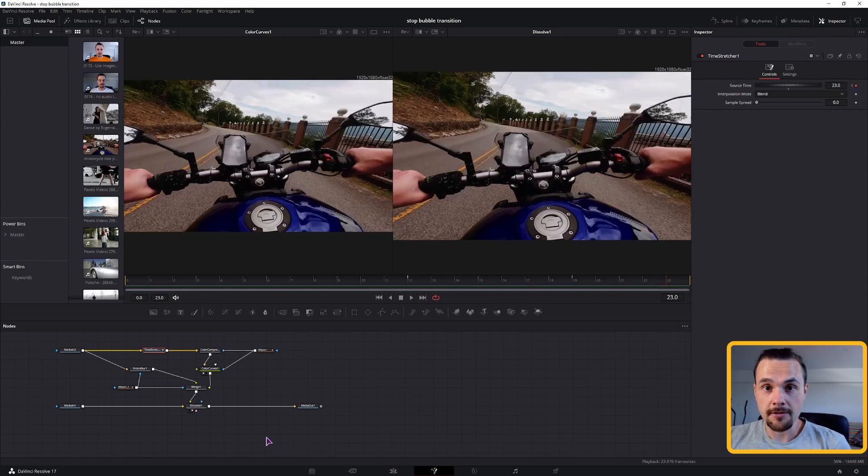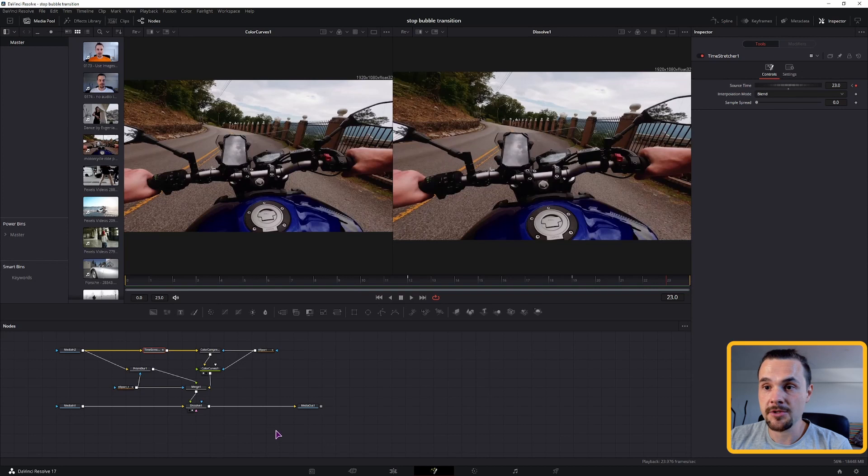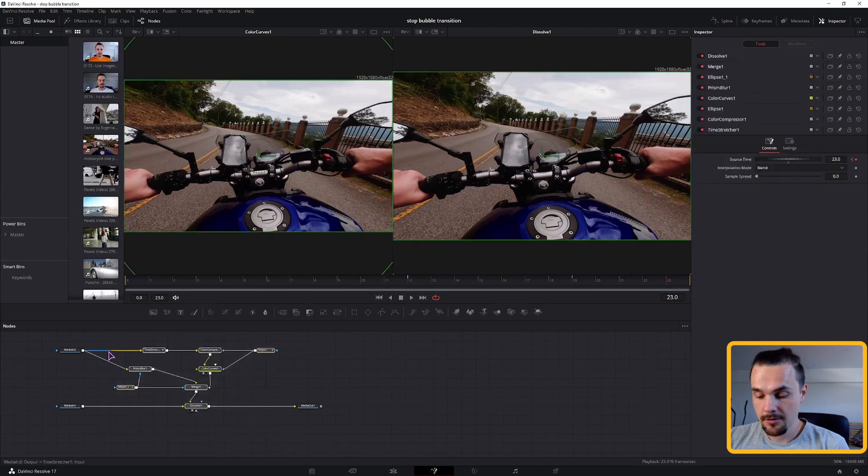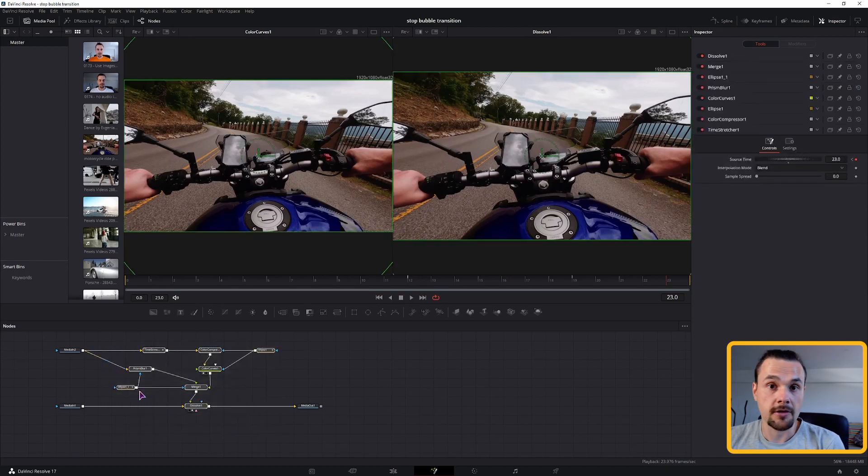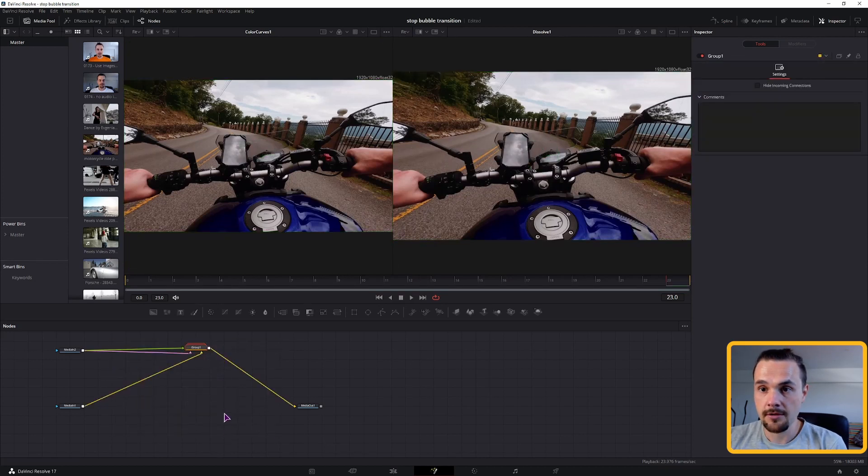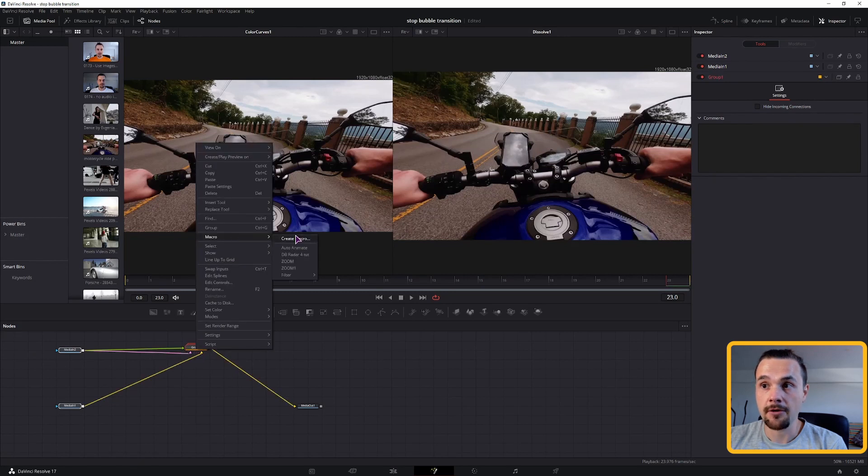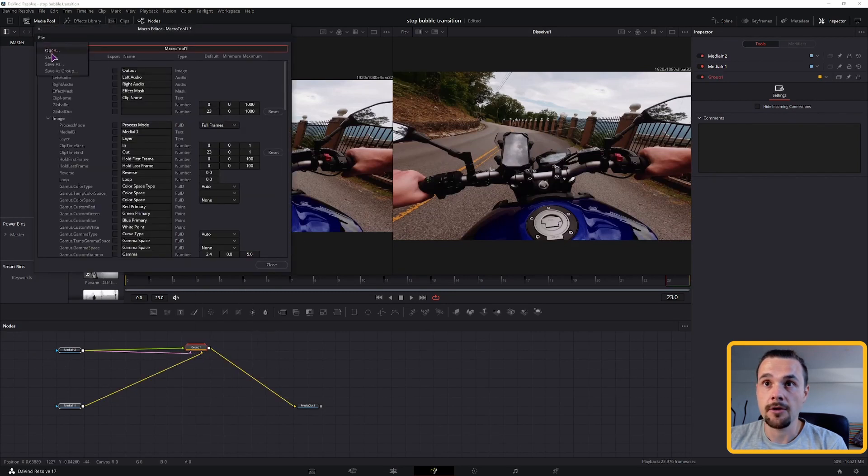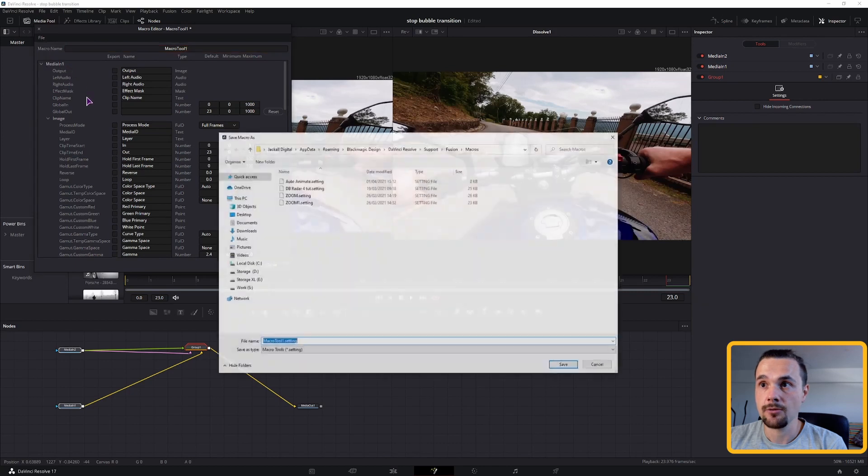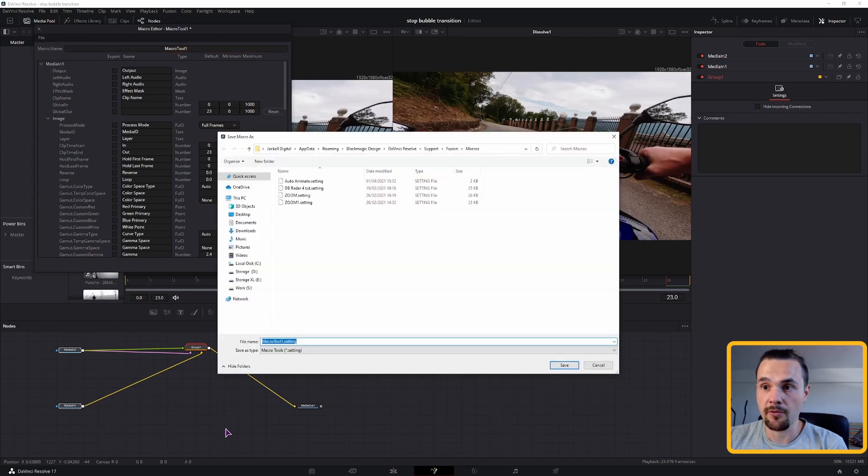And now to save this super awesome transition that you have, you have a couple of options. You could trim this in a group, Ctrl G, select everything, make a macro, file, save as, or save as group if you want to be able to change the settings.